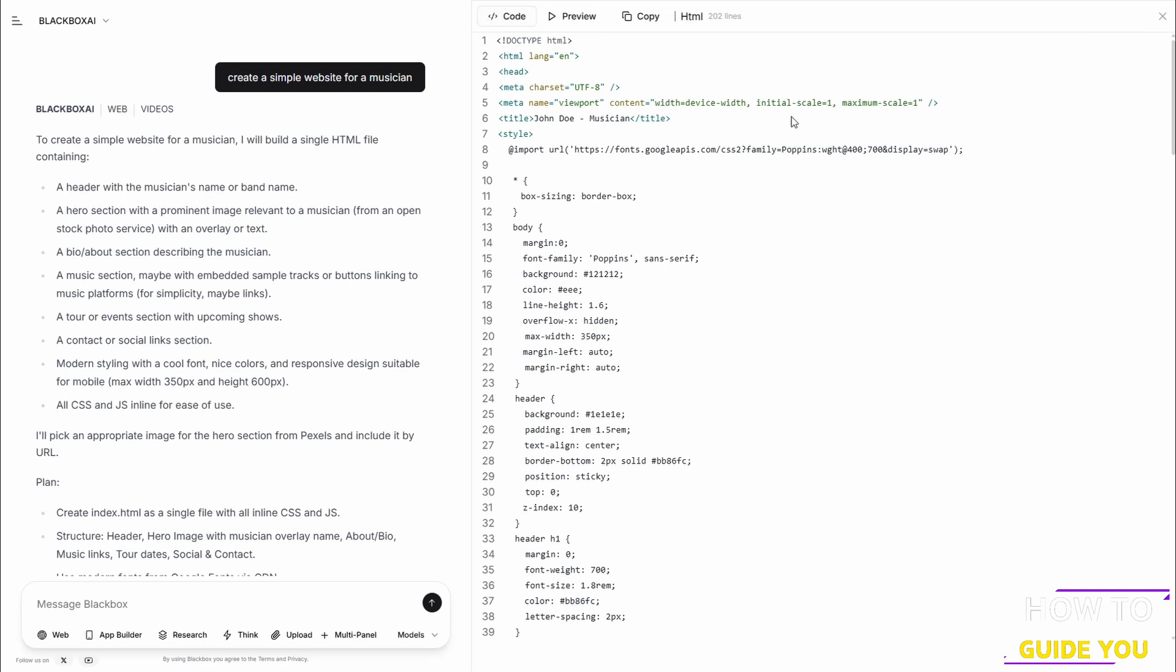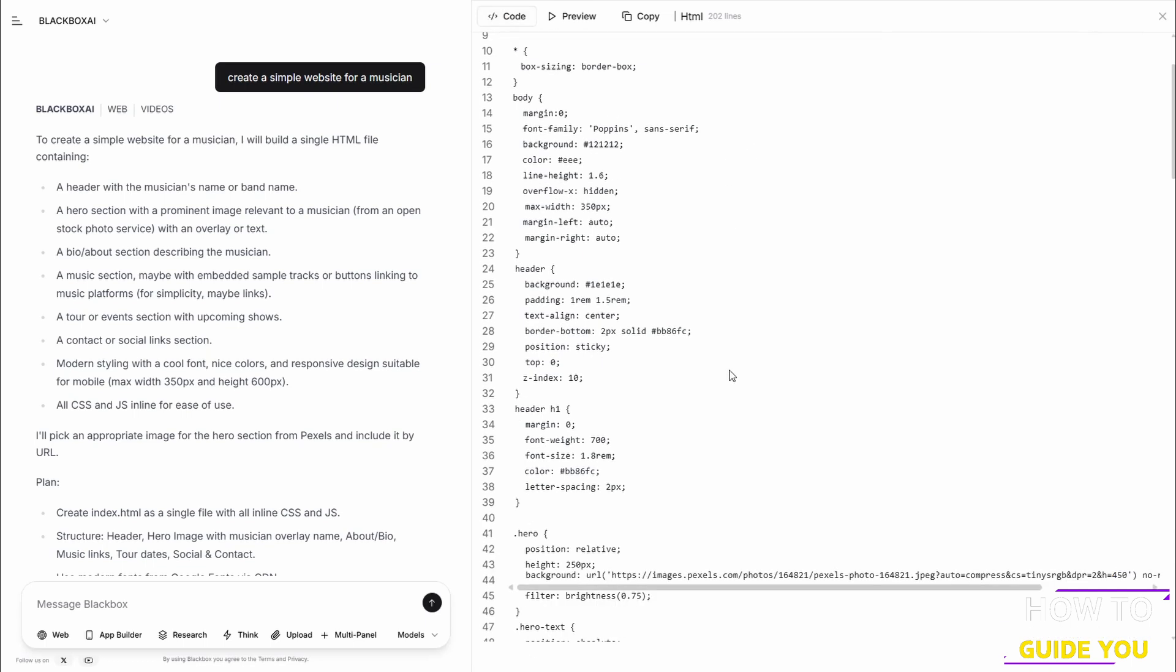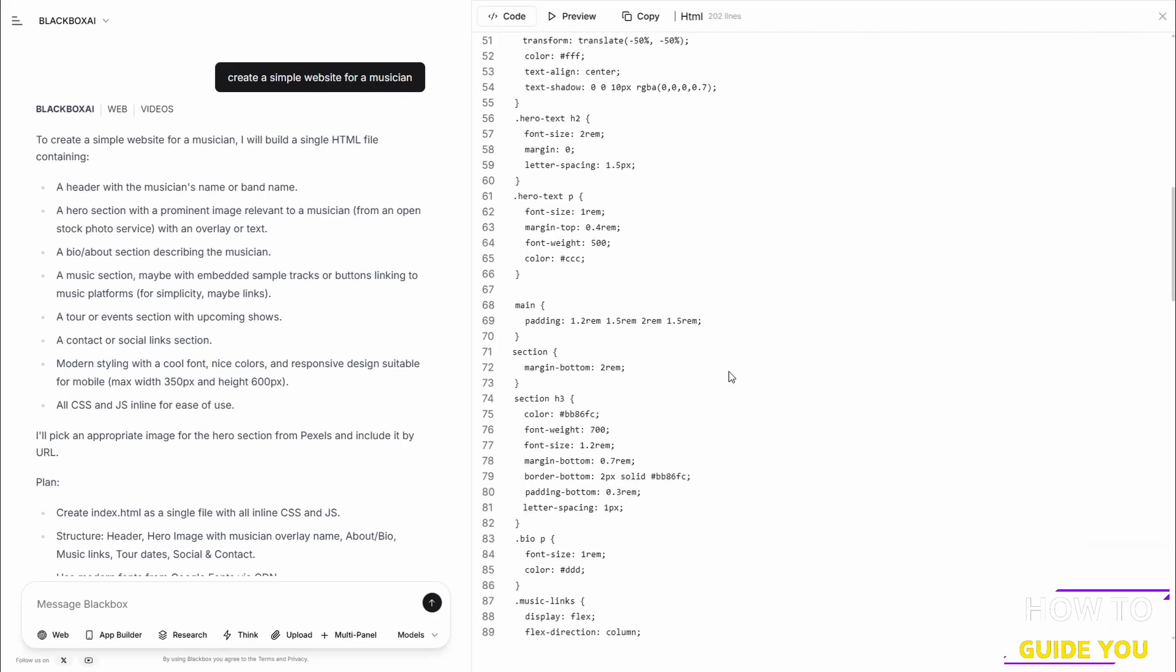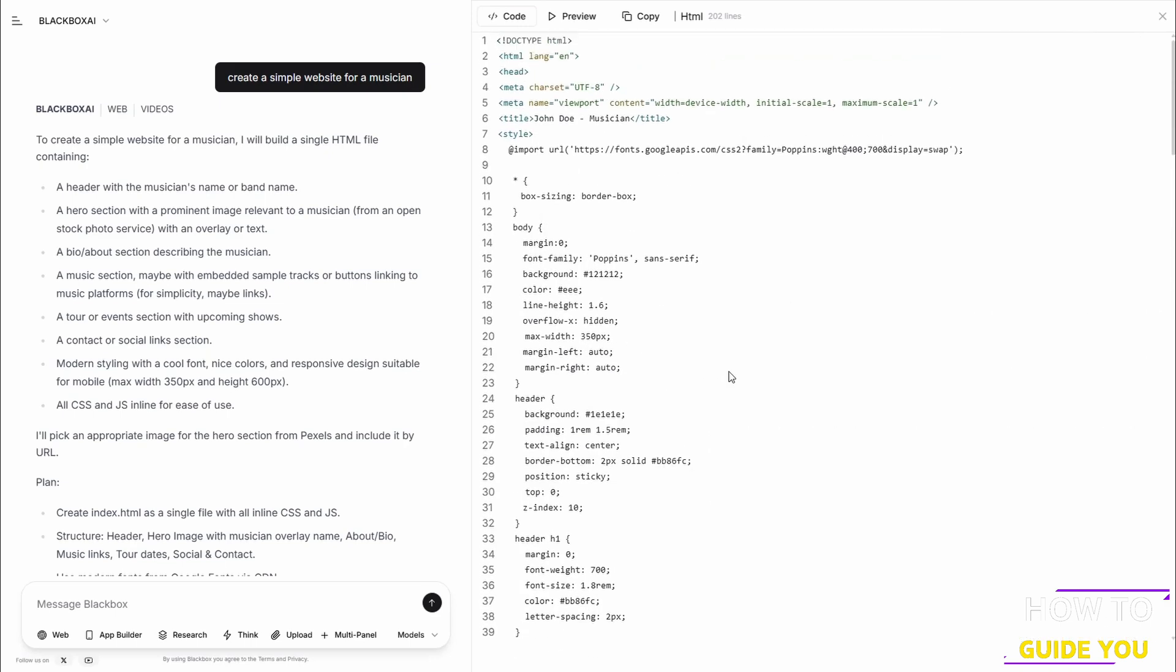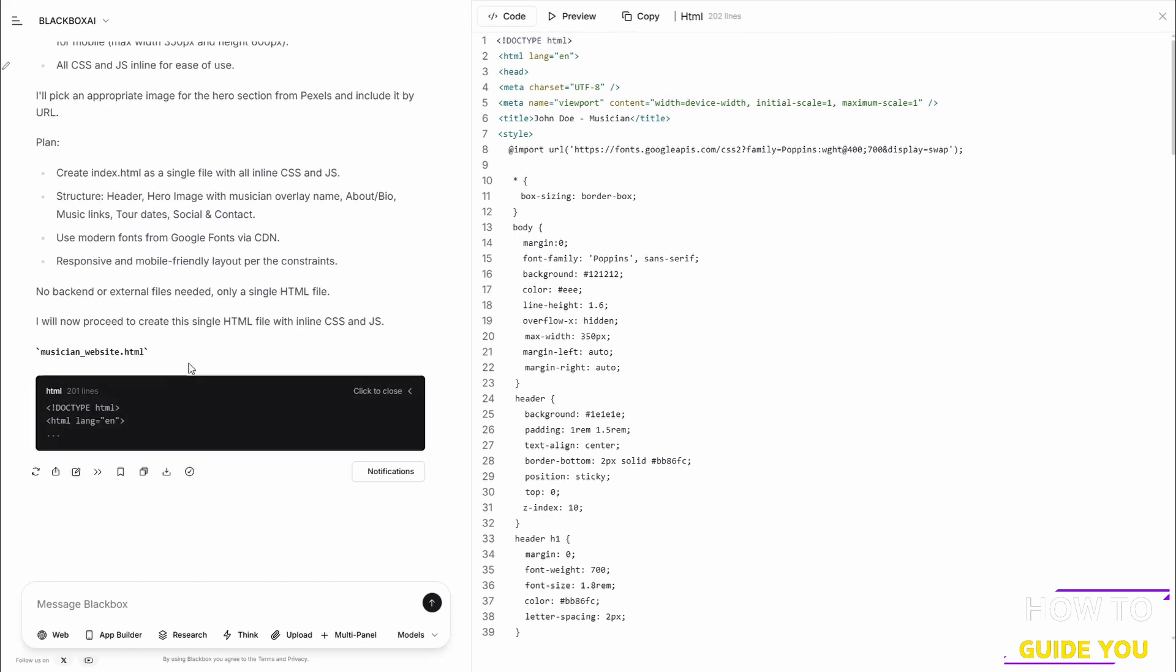And then we can also go onto the top left of this window and onto Code, and this is all the code for the website done and dusted. So you can just copy the code and also edit the code.